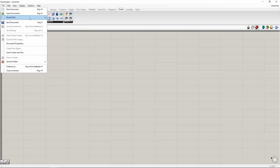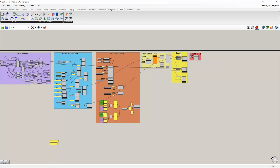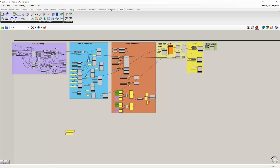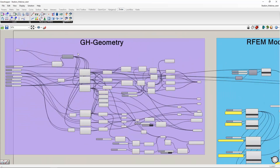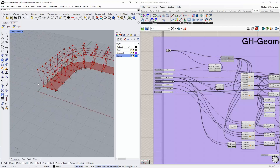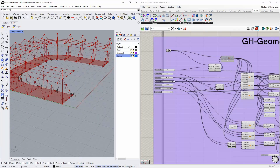My predefined example has a group for the Grasshopper geometry — the algorithm that creates the structure — and separate groups for model data, load case/combination creation, loads, and the final export. The algorithm creates a simple stadium: a football stadium with beams, a slab at the bottom, and various parametric dimensions — number of frames, stand length, structure height, column overlap, beam overlap, and bracing below the main beams.